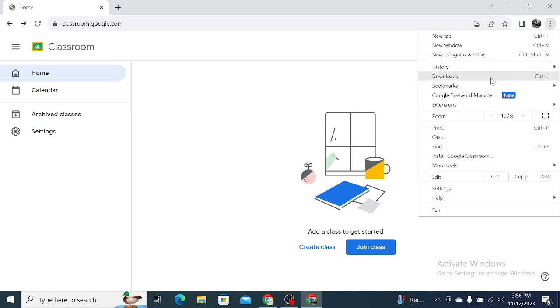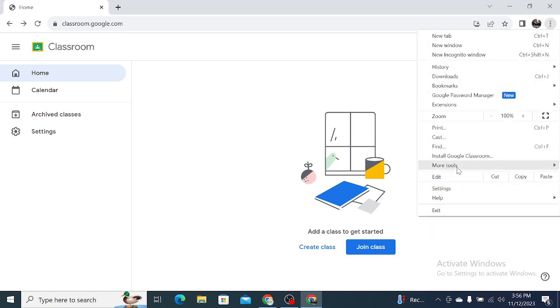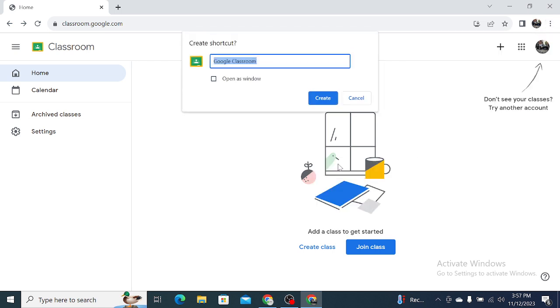Then select 'More tools.' You can find the option 'Create a shortcut' - select it.